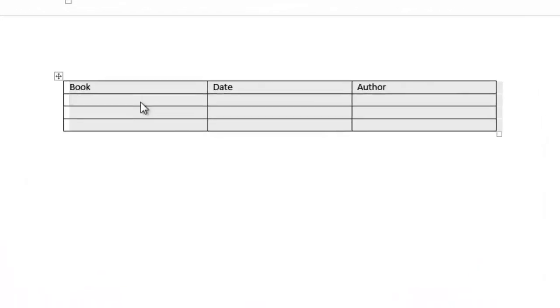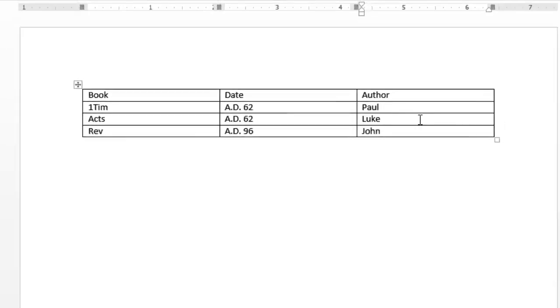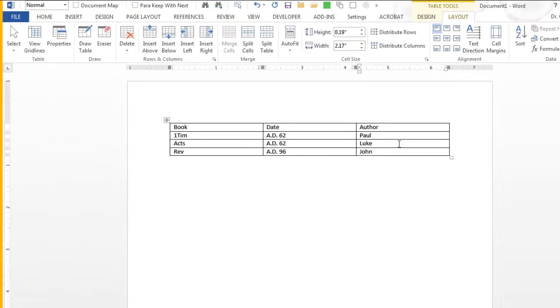Now let's put in here 1 Timothy, written about AD 62, author of course was the Apostle Paul. And then we want to look at the Book of Acts, and that was also written approximately AD 62, thereabouts, by Luke the physician. And then I want to look at the Book of Revelation, which was written approximately AD 96, if you take the latter date, and that was written by the beloved Apostle John. There you have it, a simple three-column table, and that's basically all you would have to do in Microsoft Word. Easy, right? Yes.